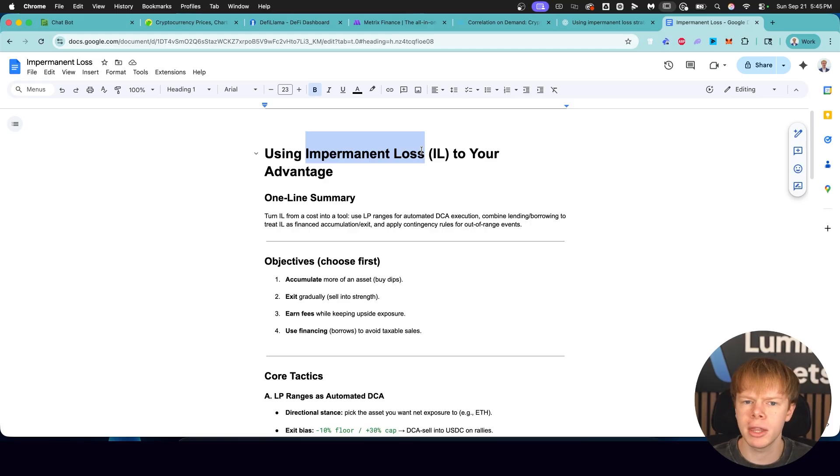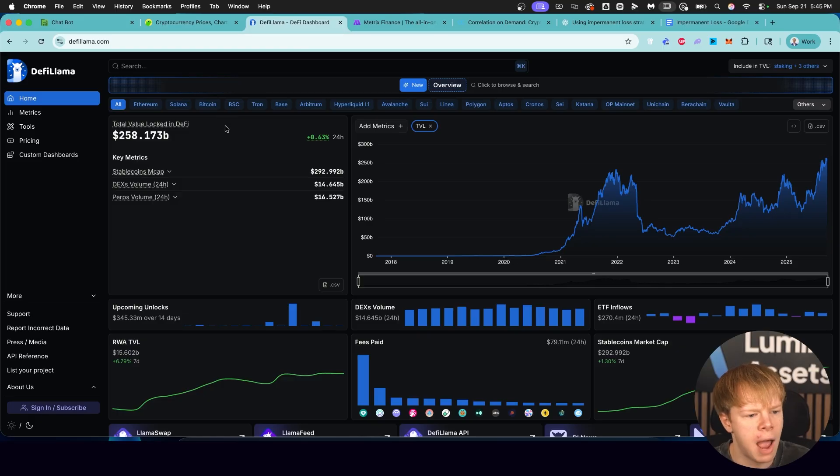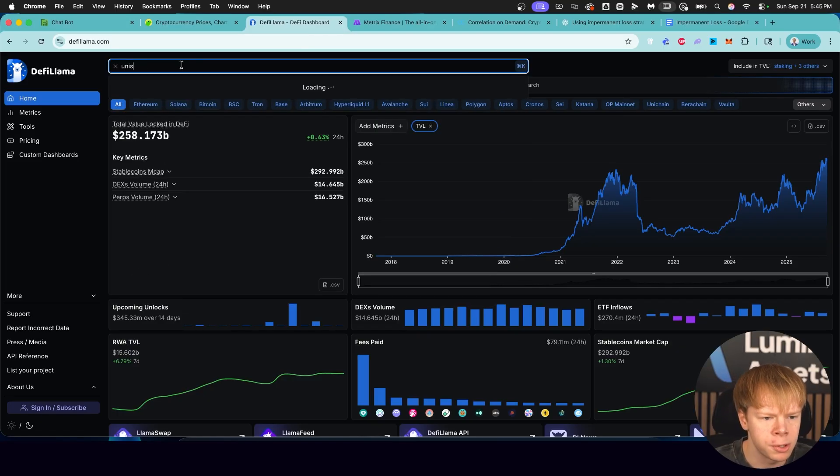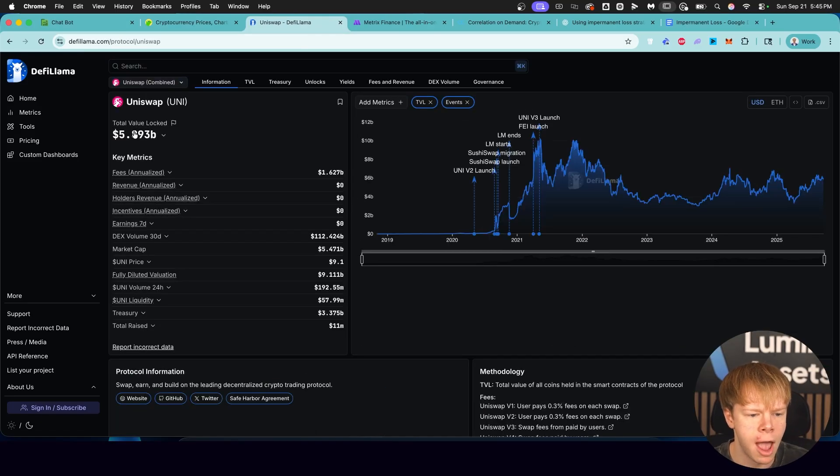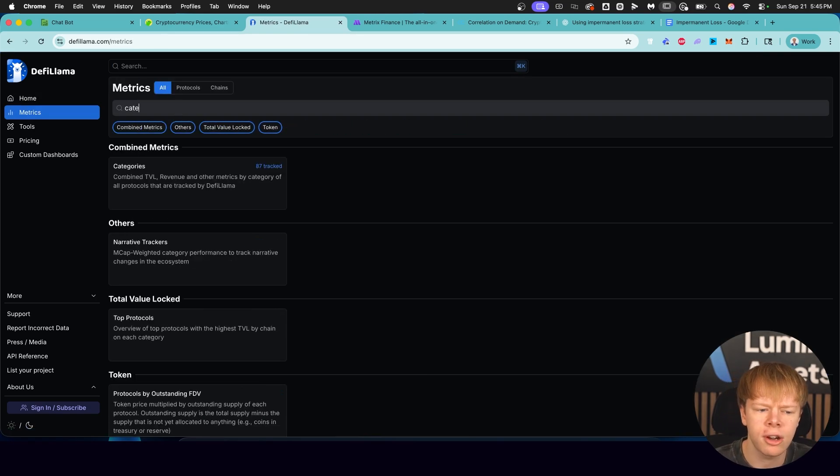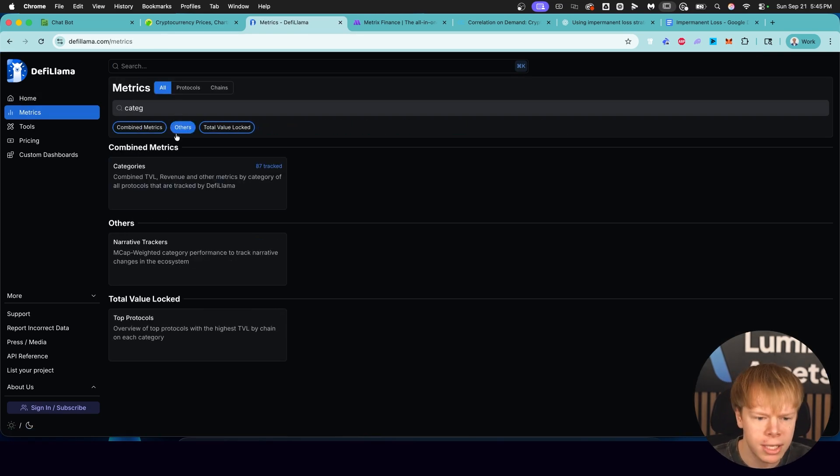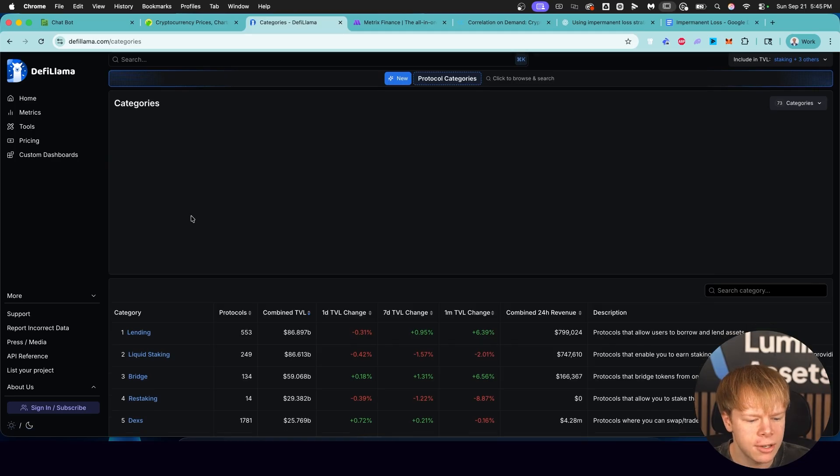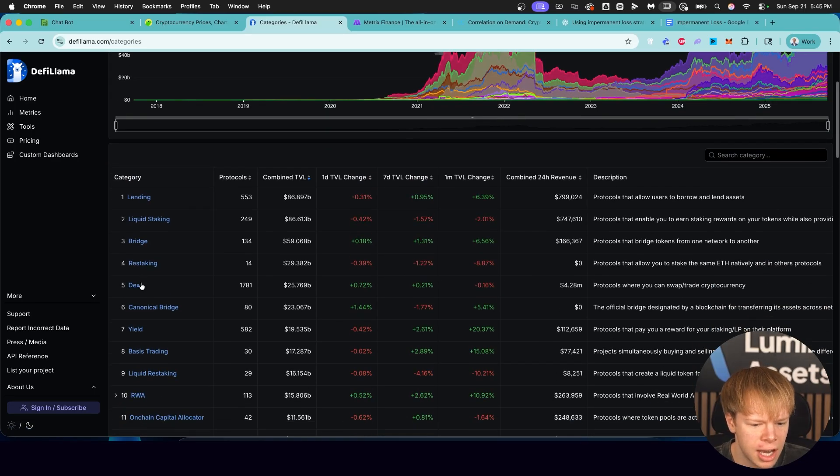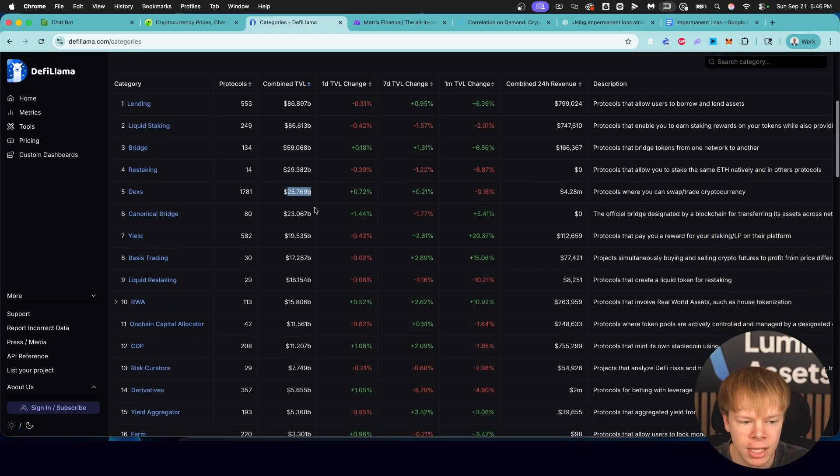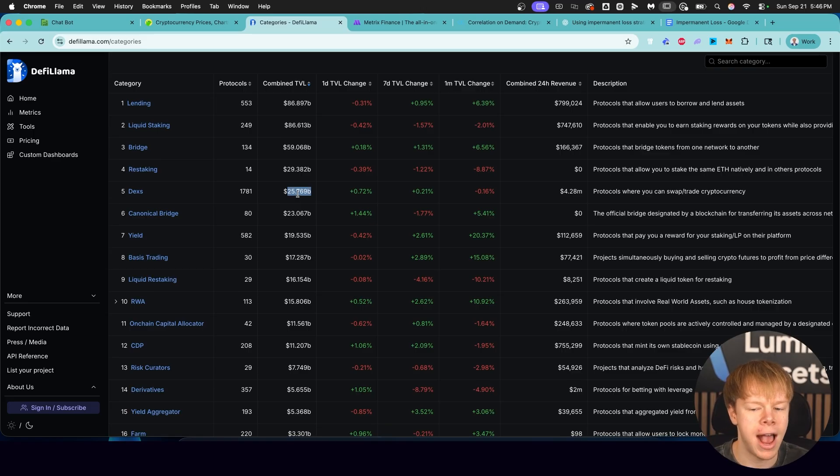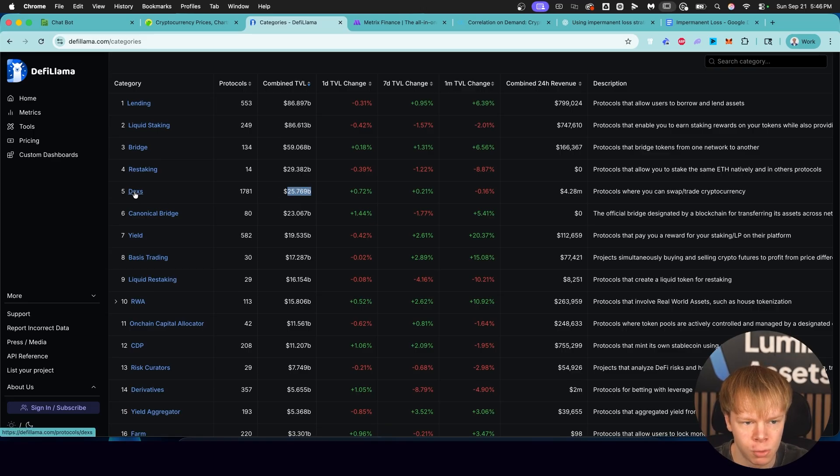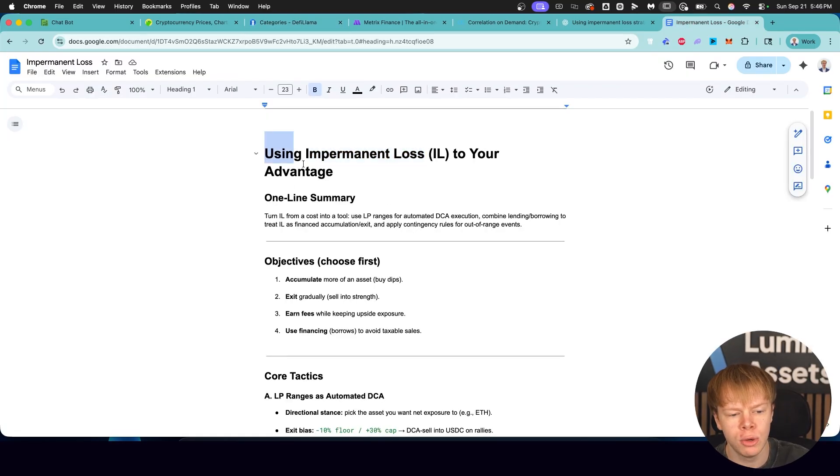Most people hear the term impermanent loss and they completely run away. They say they're not going to invest in liquidity pools and they'll make more money hodling. And that right there is a limiting belief because why else would literally billions of dollars of capital be in liquidity pools? If we look at Uniswap right now, there's $5.9 billion. So clearly there is some way to make this thing work.